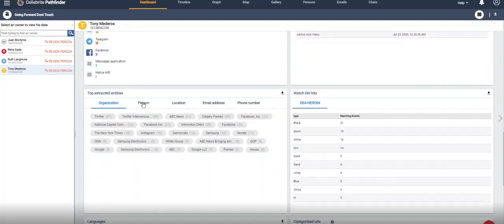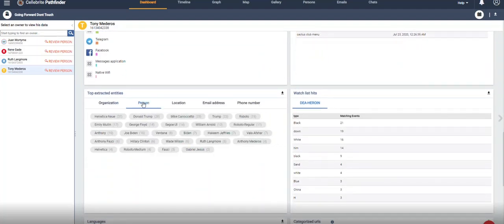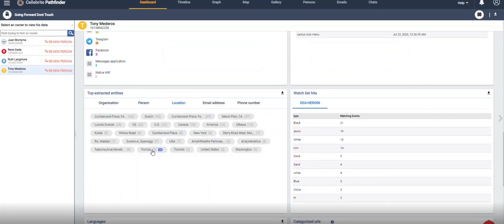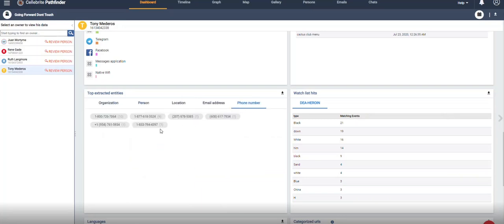There's also unstructured data that is not parsed that may be of relevance to your investigation. And we allow you to hop right to it in Pathfinder.